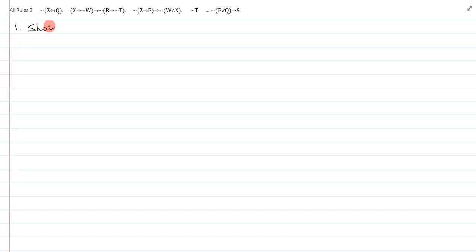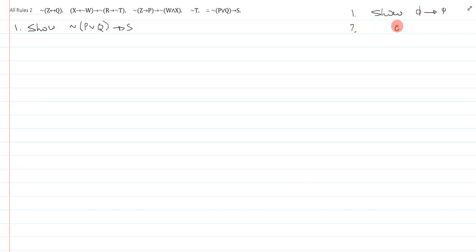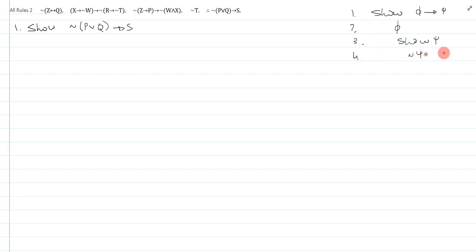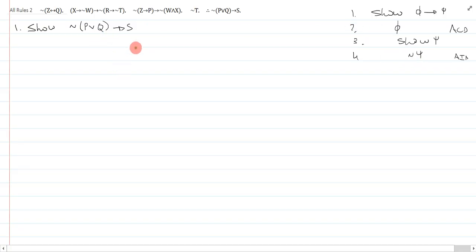I always start off by writing my show, show not bracket P or Q arrow S. The typical way to break this down, which I'll do over here on the side, would be to realize that this is just a conditional. It's just phi arrow psi, and then I would assume phi, and then I would show psi, and I would assume not psi. This is an AID, and this is an ACD. And of course, I could do that here, and then my available lines would be not P or Q, and then the other available line would be not S.